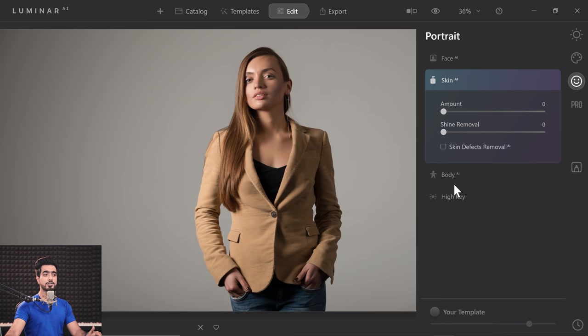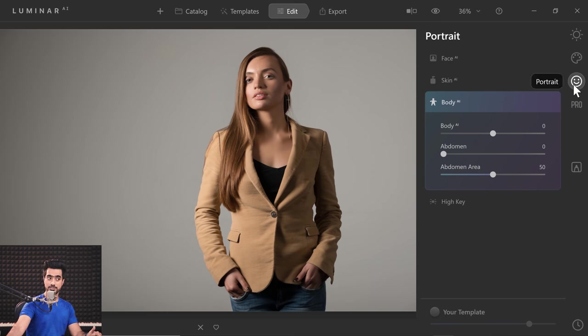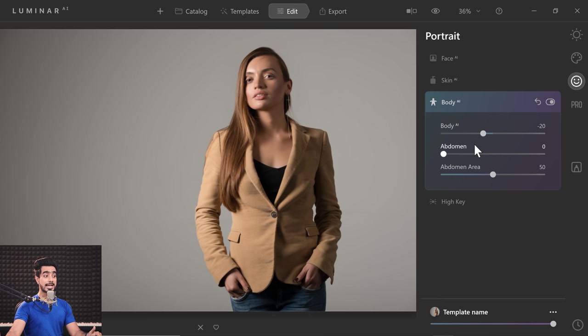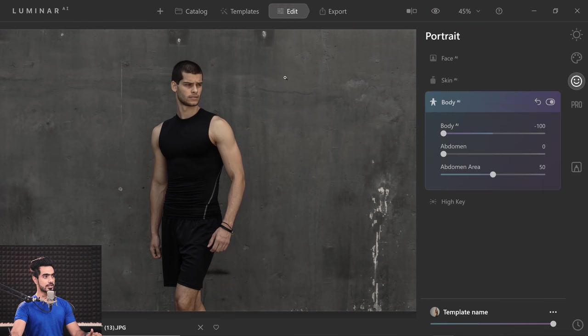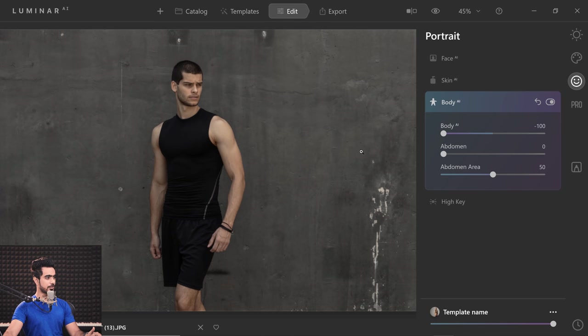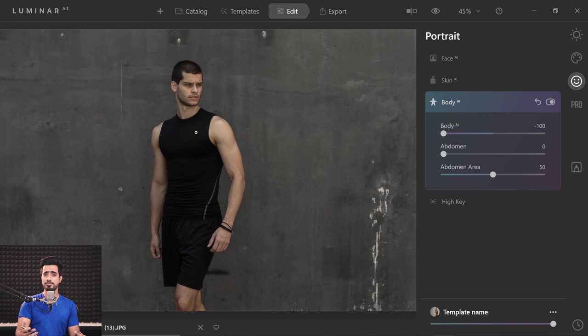Now let's talk about a new addition — Body AI. What makes it special is that no matter what position the subject might be in, it still works. It allows you to add or reduce weight from the subject. Manually liquefying in Photoshop can be time consuming, but here you simply click on Body AI inside the Portrait section and can reduce or add weight. Let's take this example — he is standing a little to the side. Taking Body AI all the way to the left adds some weight and muscle, and the great part is it did not deform the arms, which liquefy in Photoshop could do if you weren't careful.